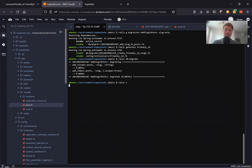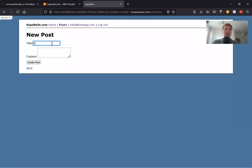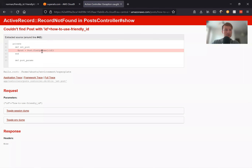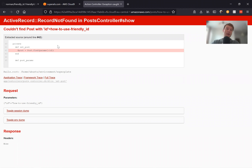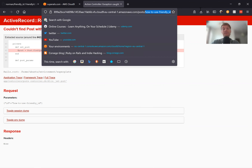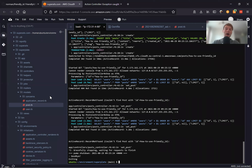Let's see if it works. Rails server. Now I'll go to posts and create a new post — 'How to use Friendly ID', some kind of content, and create the post. And it says couldn't find Post with ID 'how-to-use-friendly-id'. So we should actually tell our controller to find the post not by the regular ID but by the Friendly ID. We need to go to our controller and update the find call.